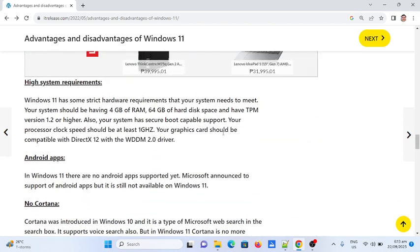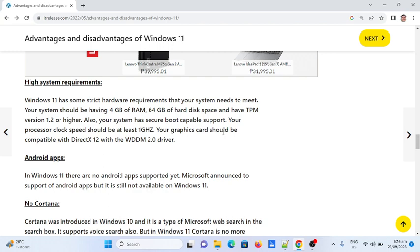Third: High system requirements. Windows 11 has strict hardware requirements your system must meet. Your system should have 4GB of RAM, 64GB of hard disk space, and TPM version 1.2 or higher. Also, your system needs secure boot support. Your processor clock speed should be at least 1GHz, and your graphics card should be compatible with DirectX 12 with a WDDM 2.0 driver.